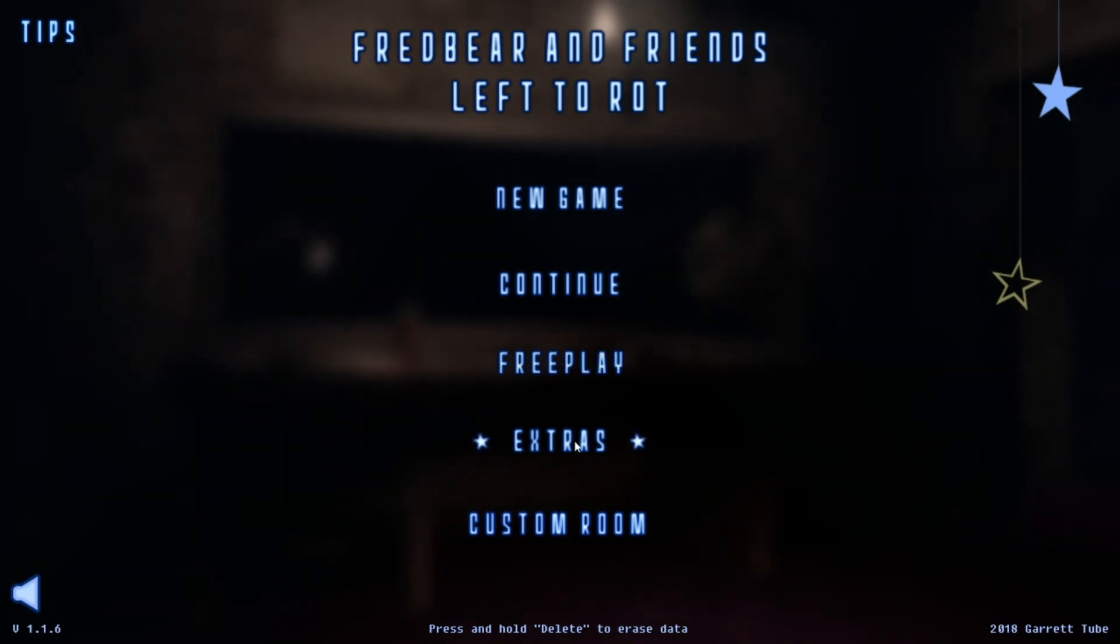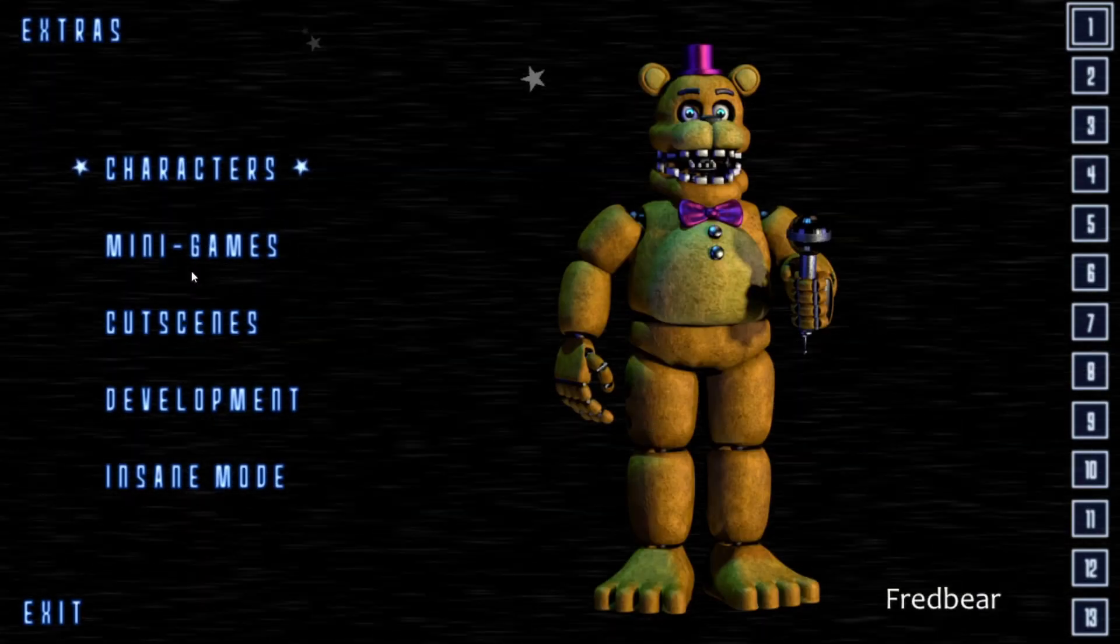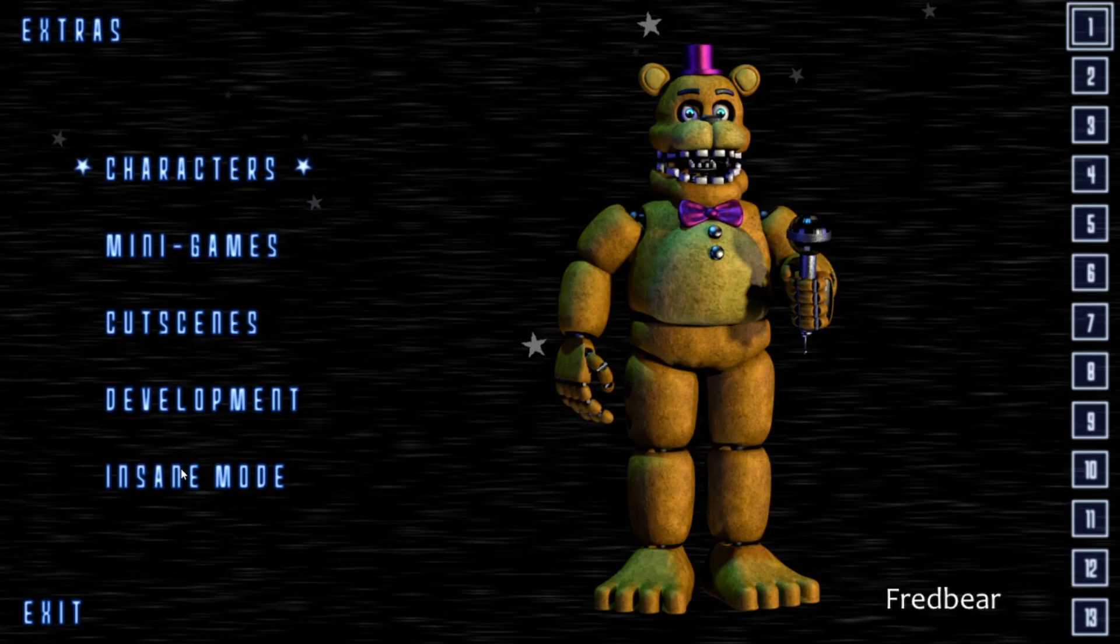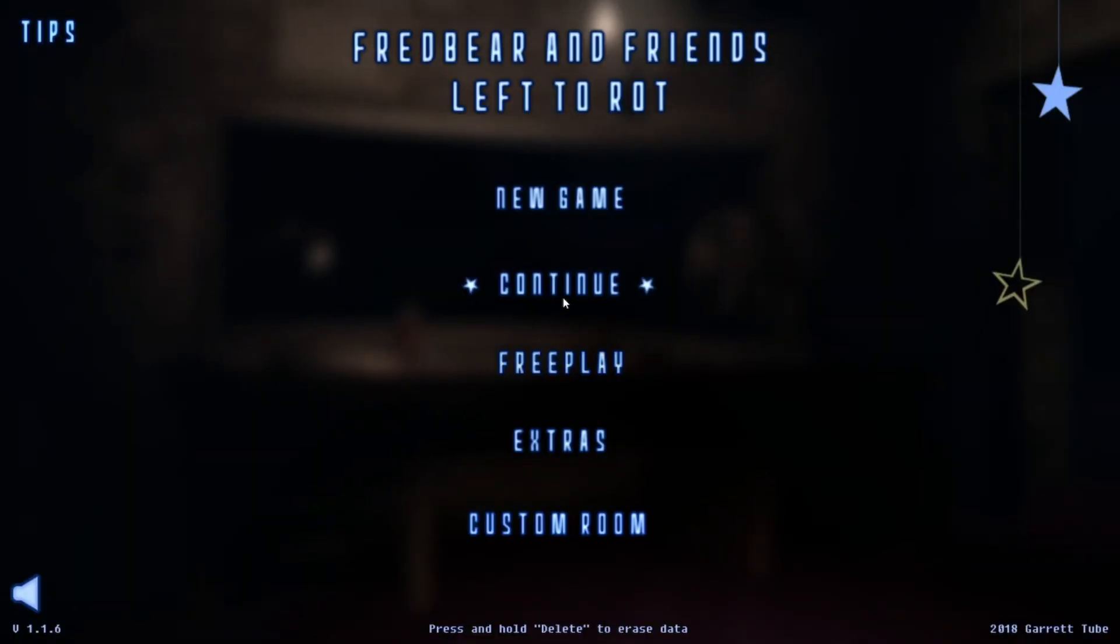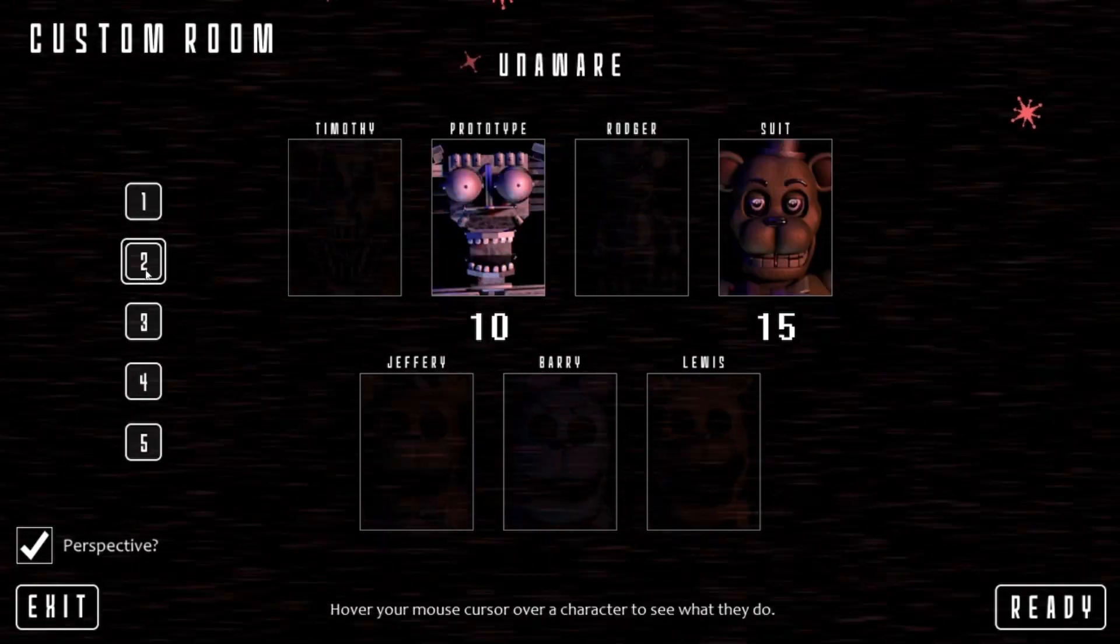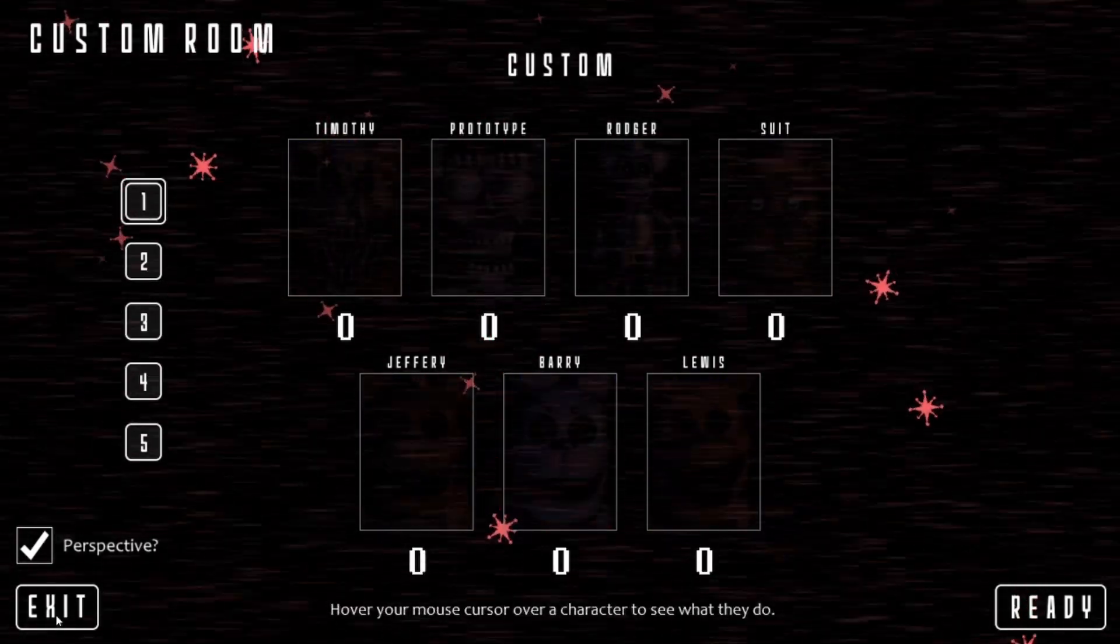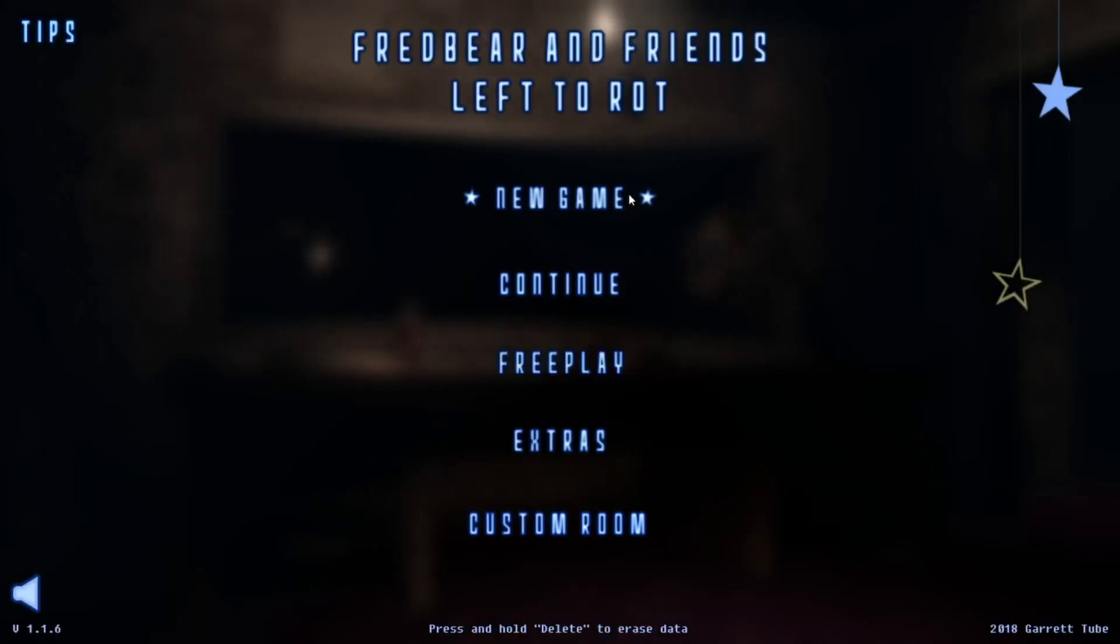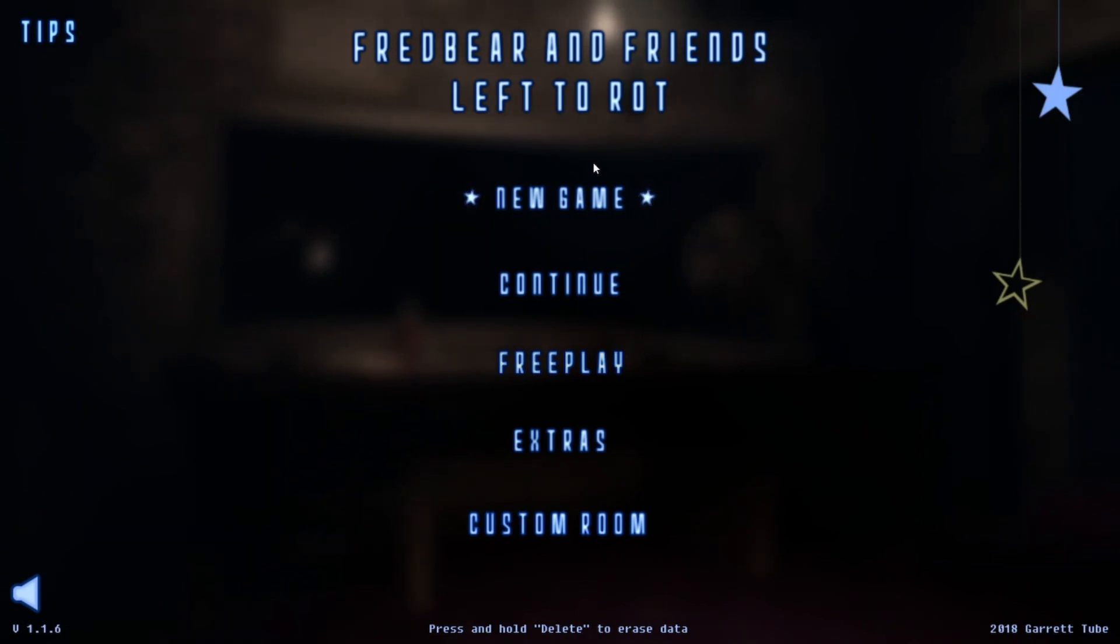So I guess the only thing that's left are the scene mode and the custom night. So I'll be doing that next video. Thank you all for watching and I hope you have a great day. Bye bye.